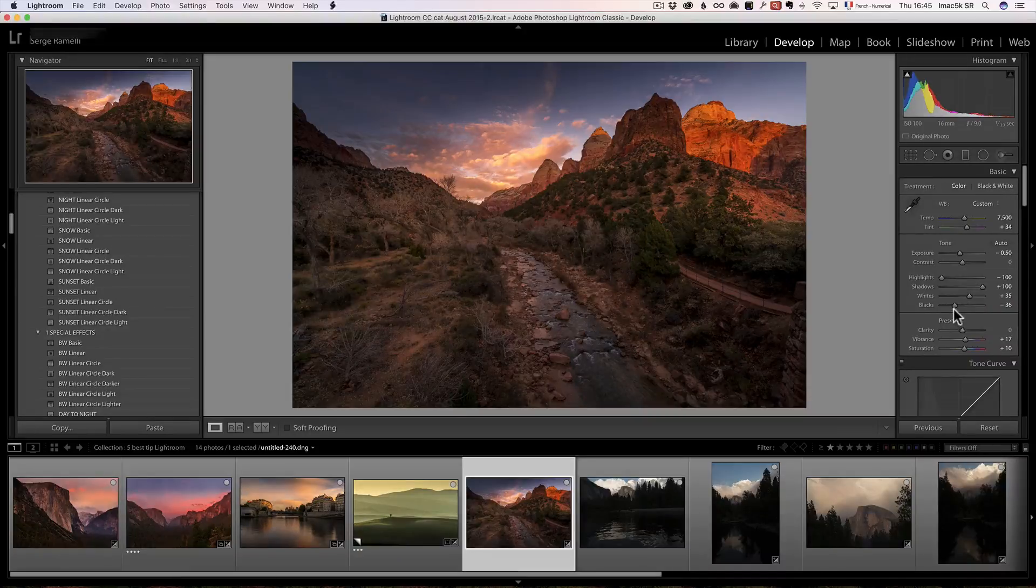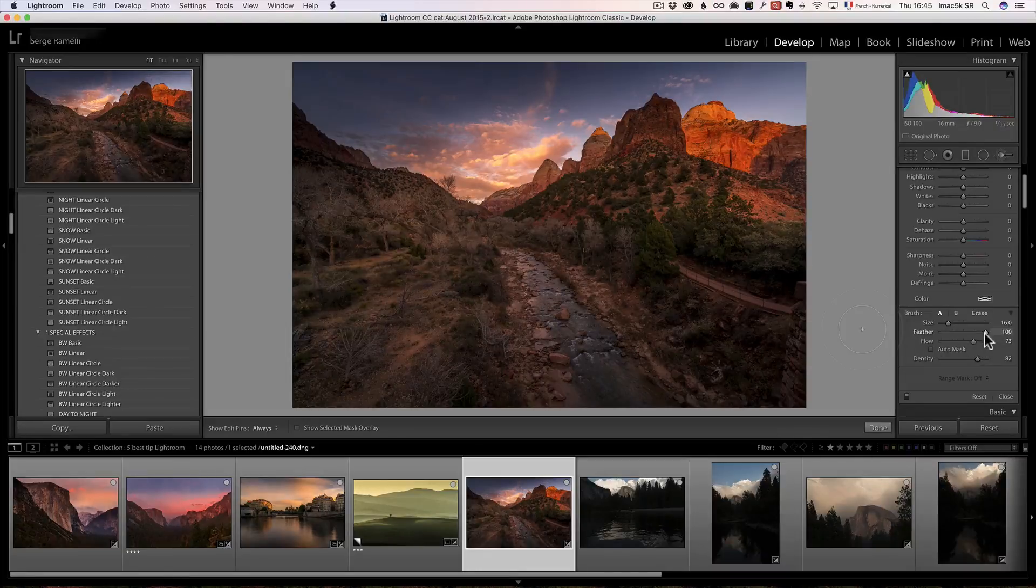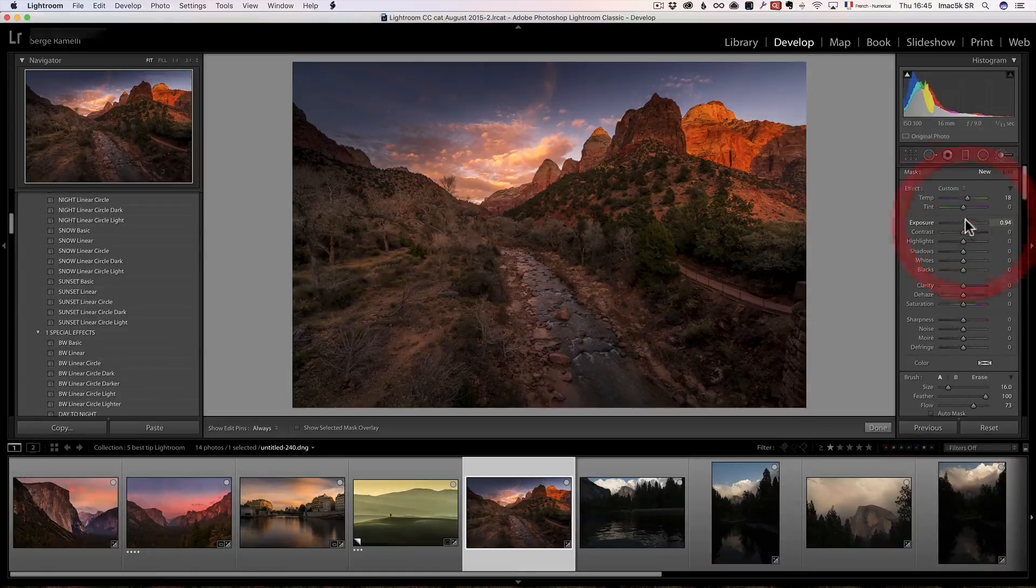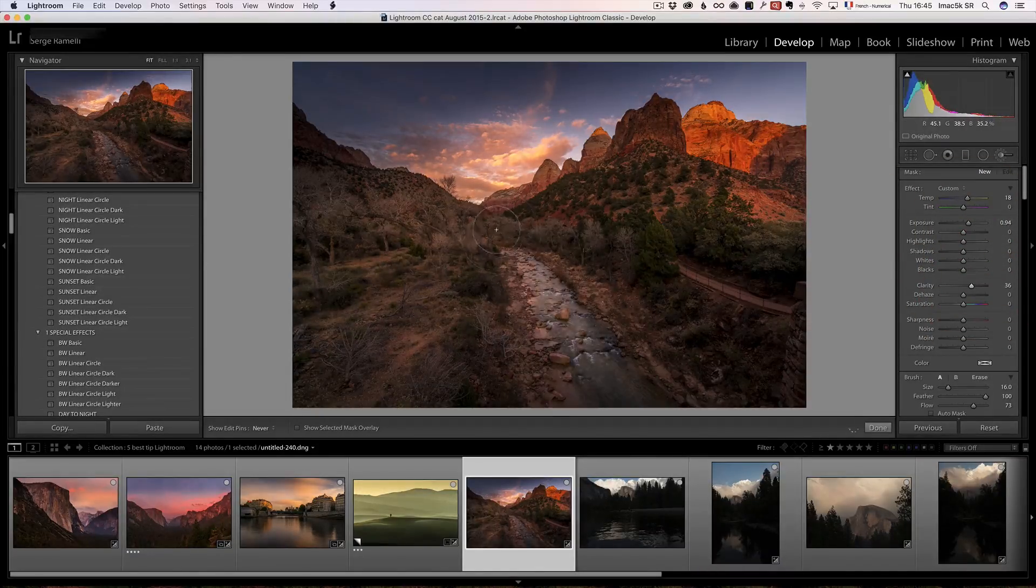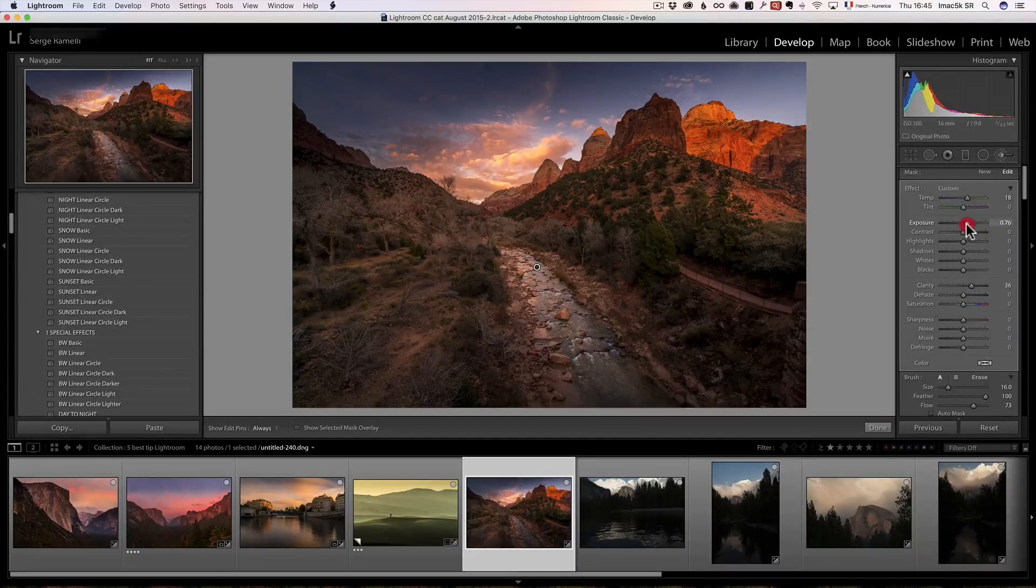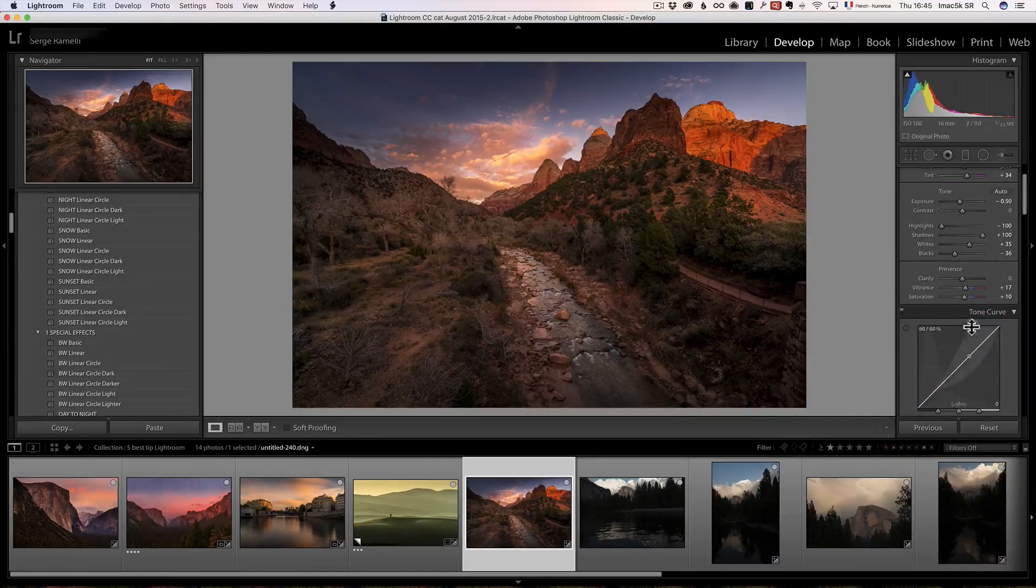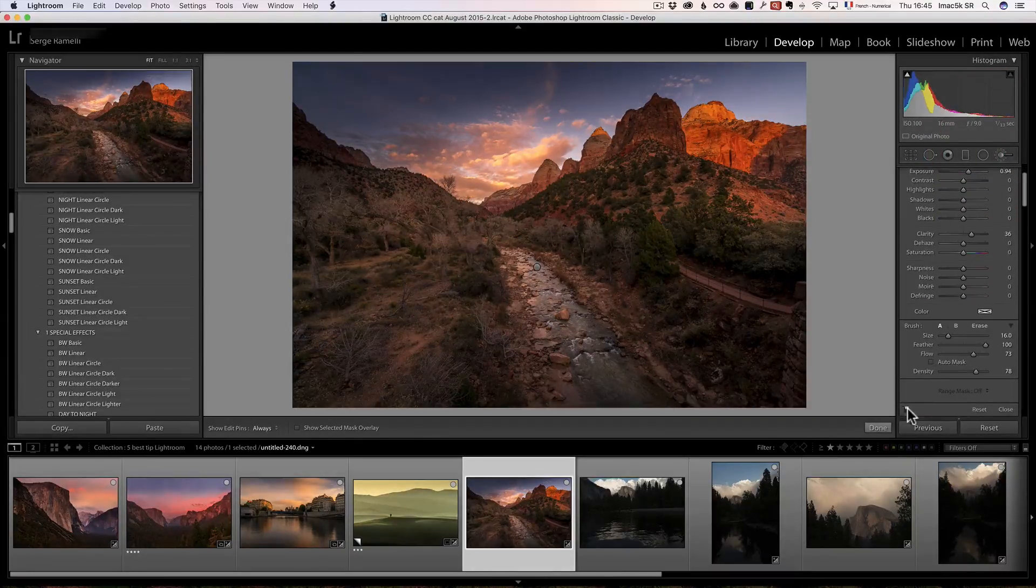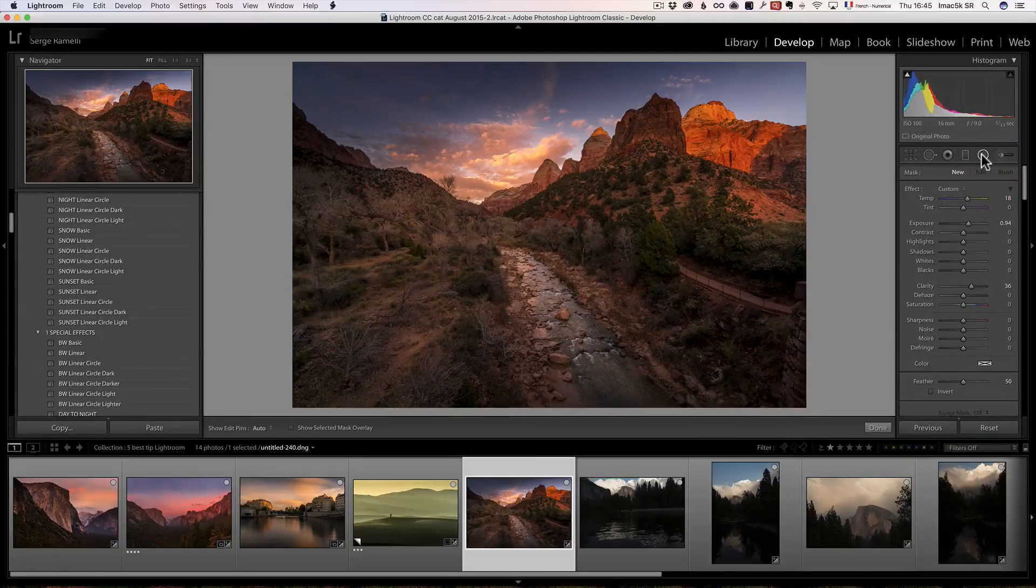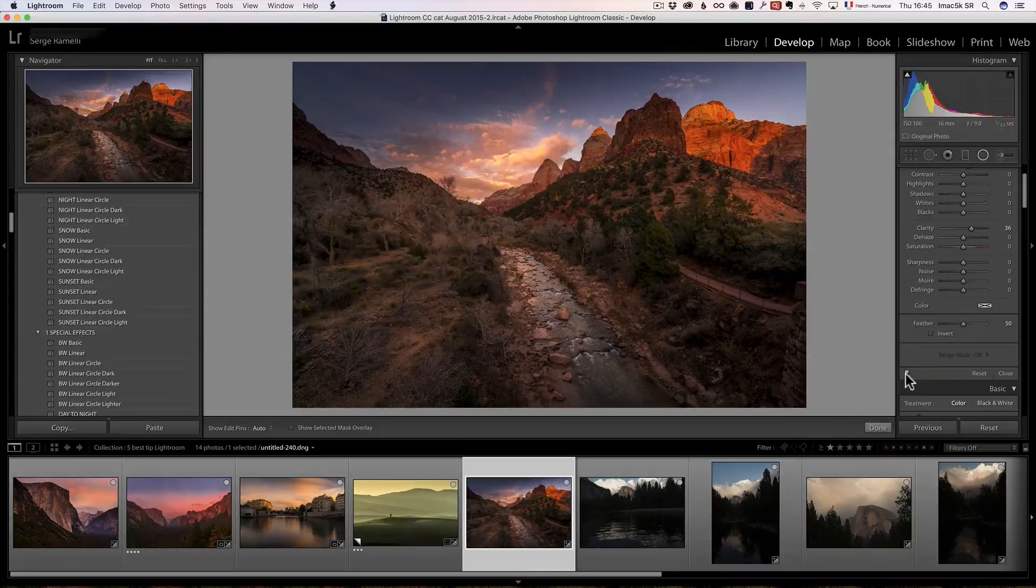So I usually do like three or four radial filters. And then I take the brush tool and I do some more dodging there. Dodging makes the photo brighter. Dodging makes the photo brighter and burning makes the photo darker. So I'm going to make sure the feather is at 100% flow in density around 70, 80. I'm just going to brush a bit of white, maybe add a bit of clarity at the same time. And I'm going to brush the river, for example. That's a little too much. So I'm going to back it down. And now I've got like a leading line into the photo.